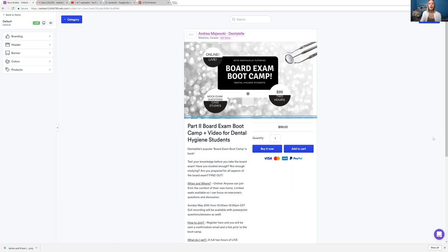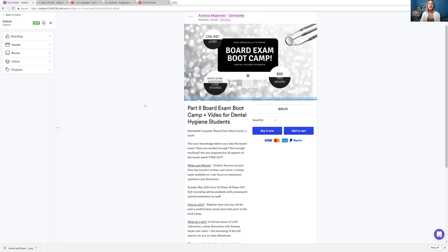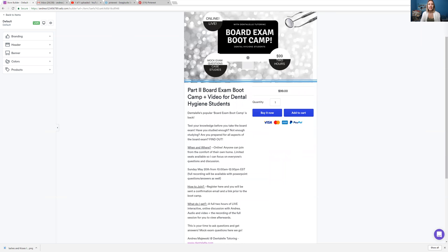So I will leave the link at the bottom here in the YouTube description area. This is what it will look like when you click that link. So it is a full two hours. You get full access to the live session online. So it is Sunday, May 20th, 10 a.m. Eastern time.